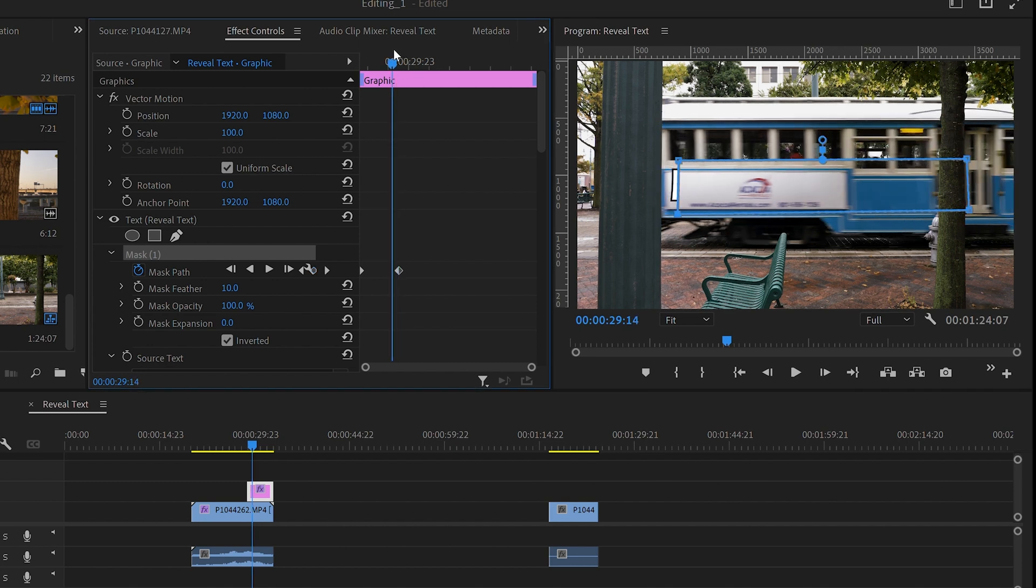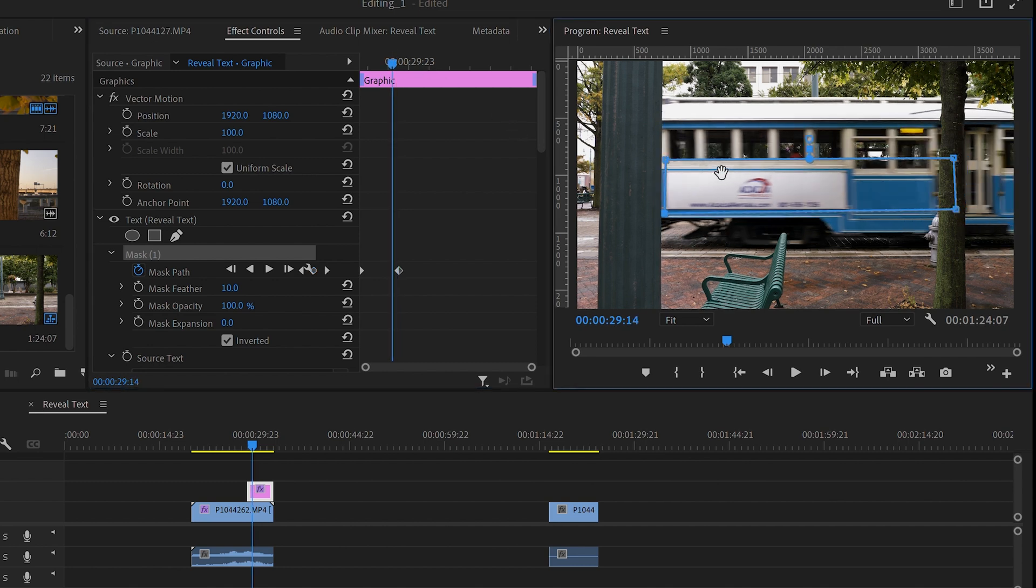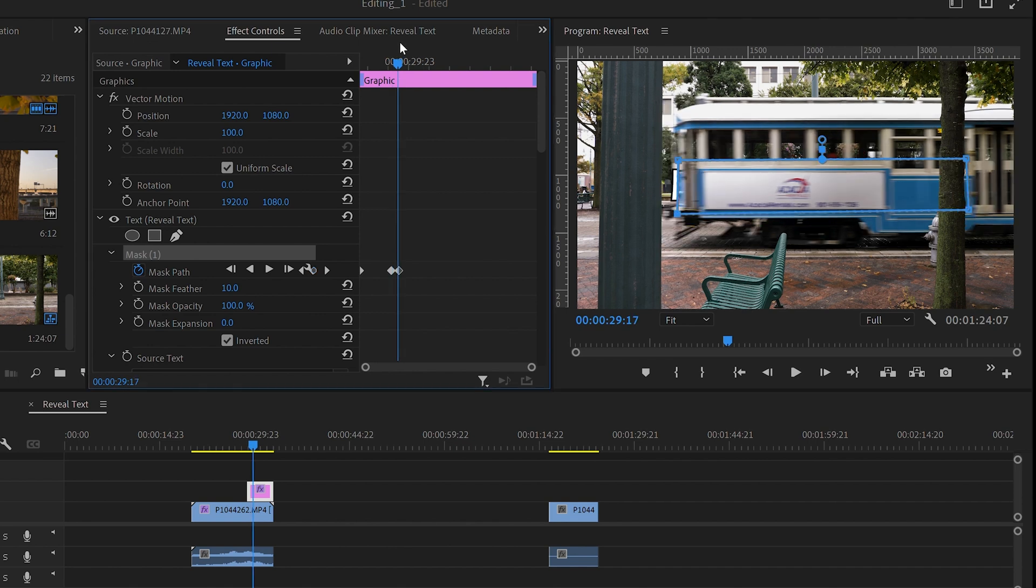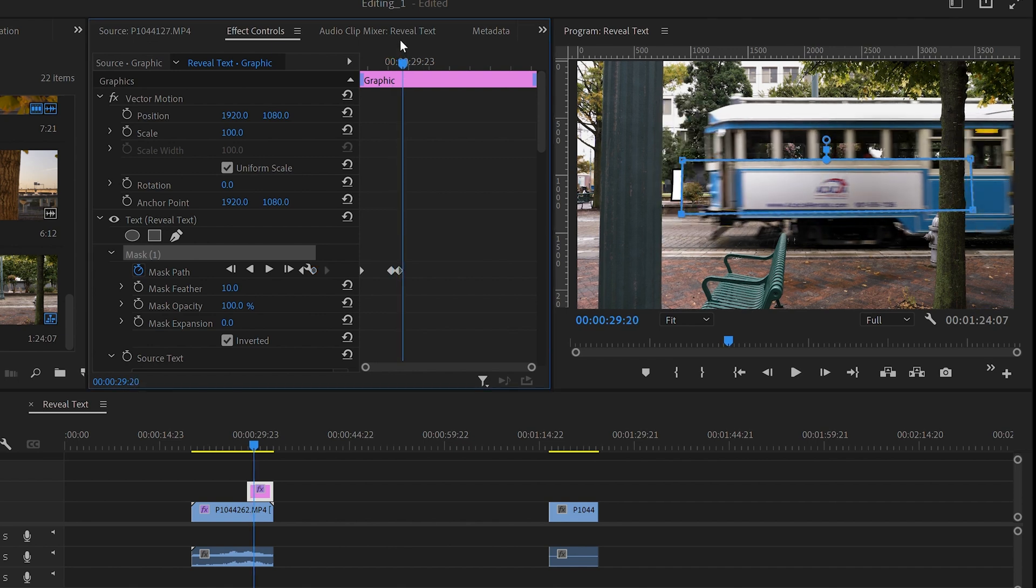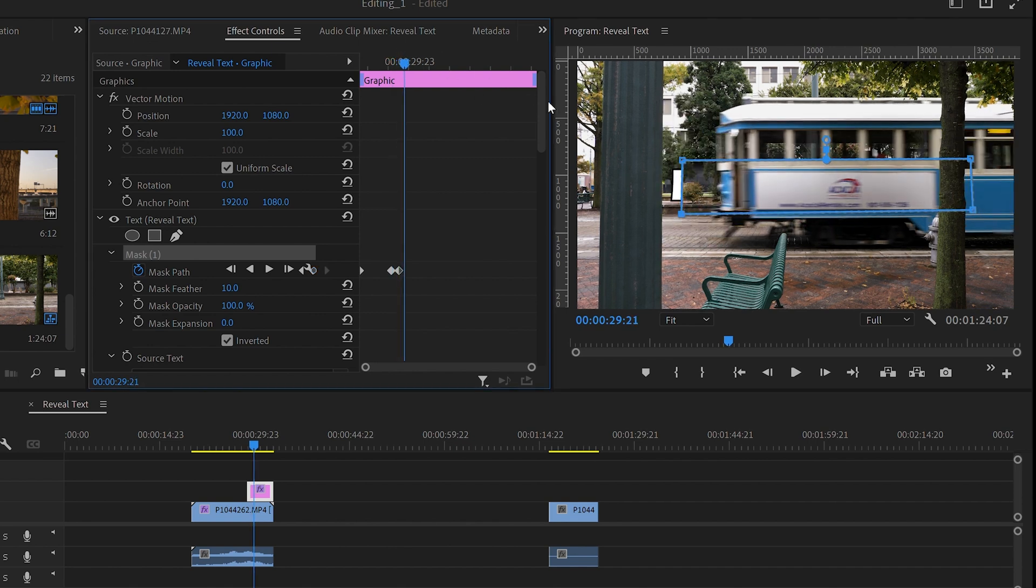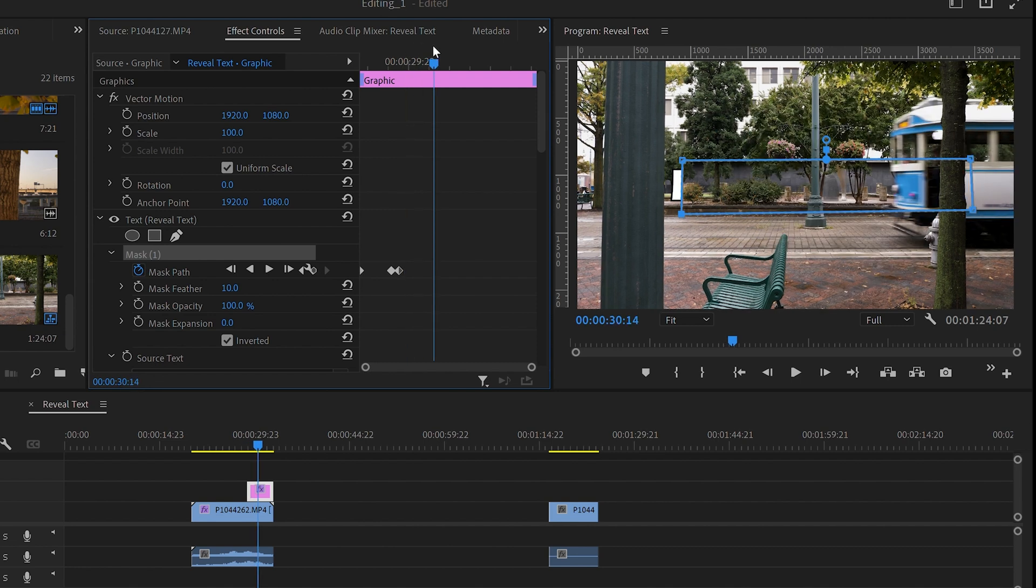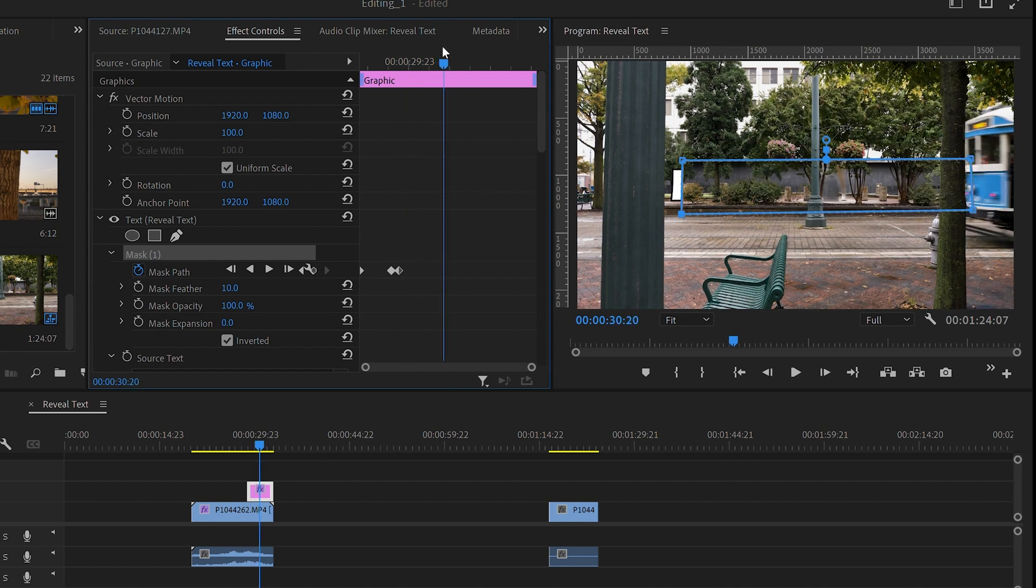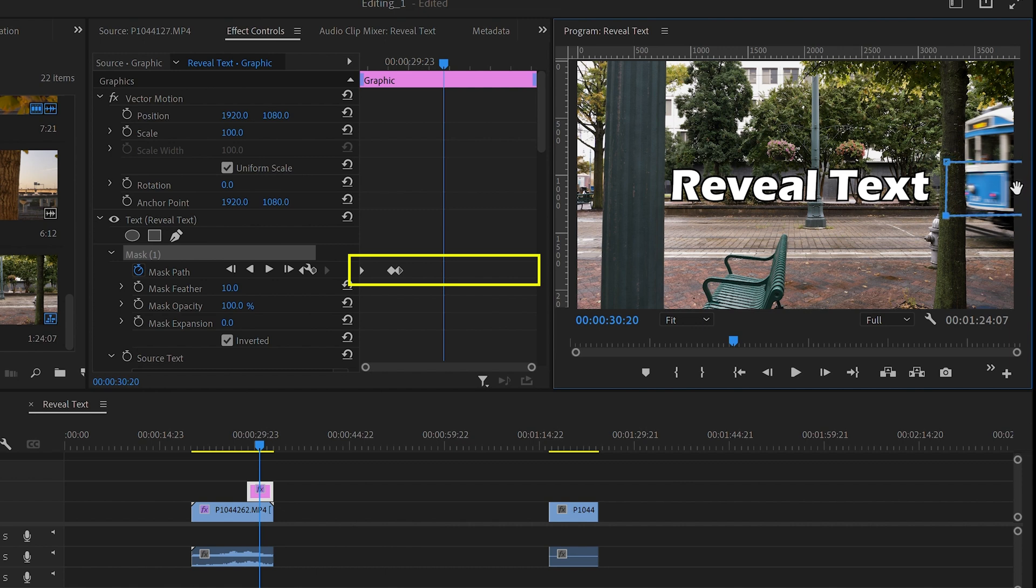Now let's move back a couple of frames to where the trolley begins to move over the text and line up your mask again. Then you can go to the end of the clip and fix your mask again. Each time you do this, a new keyframe will pop up here next to the mask path in the Effect Controls panel.